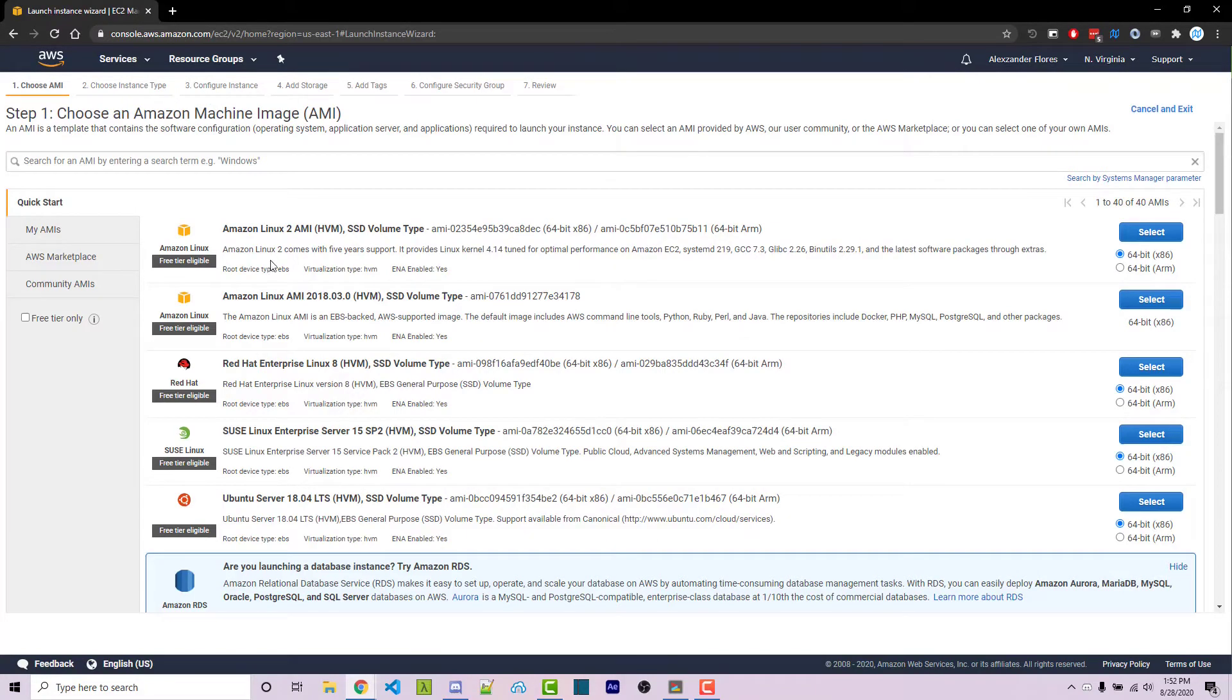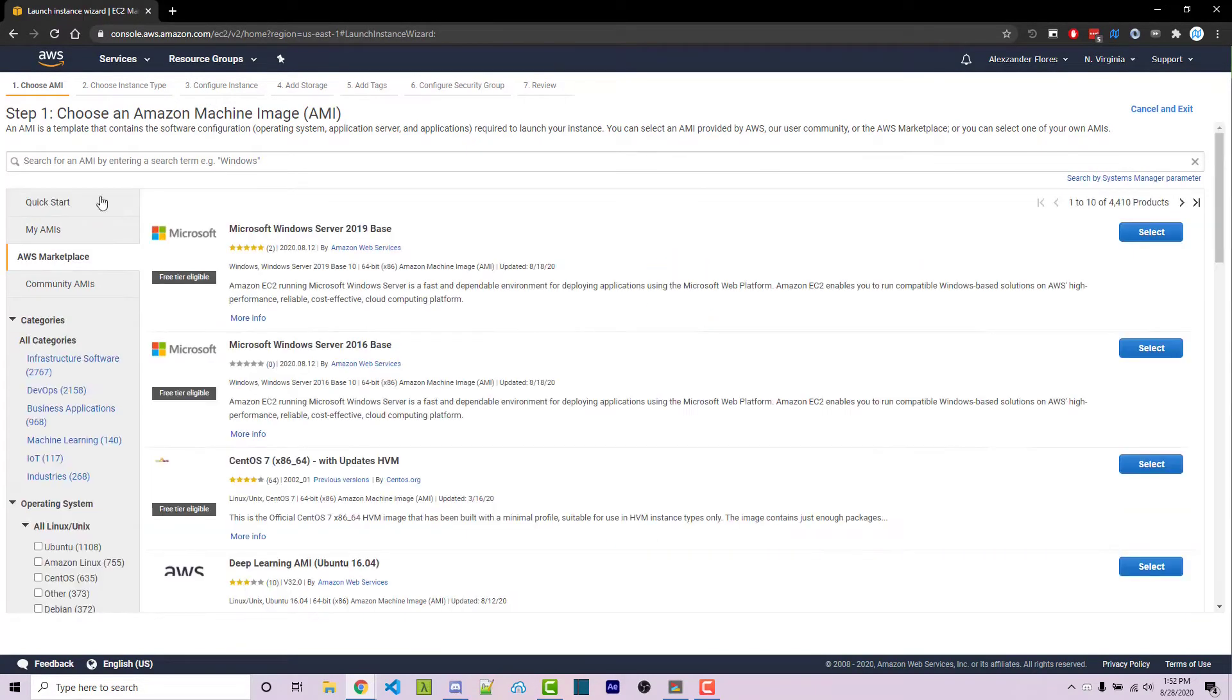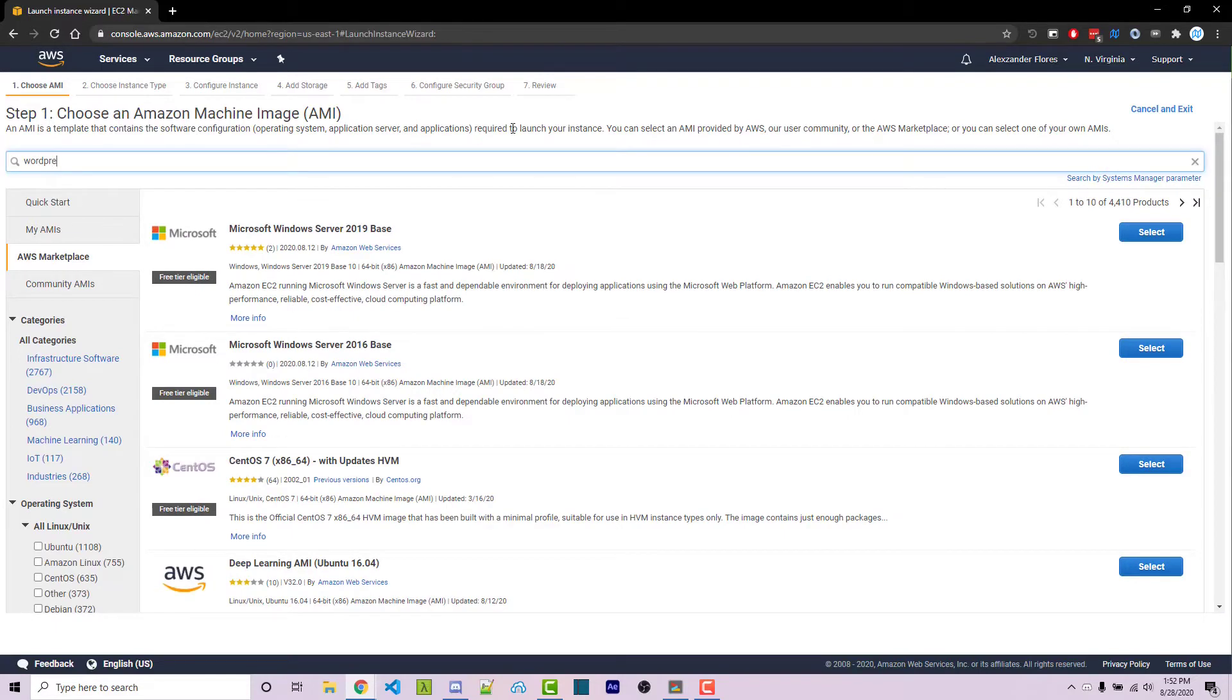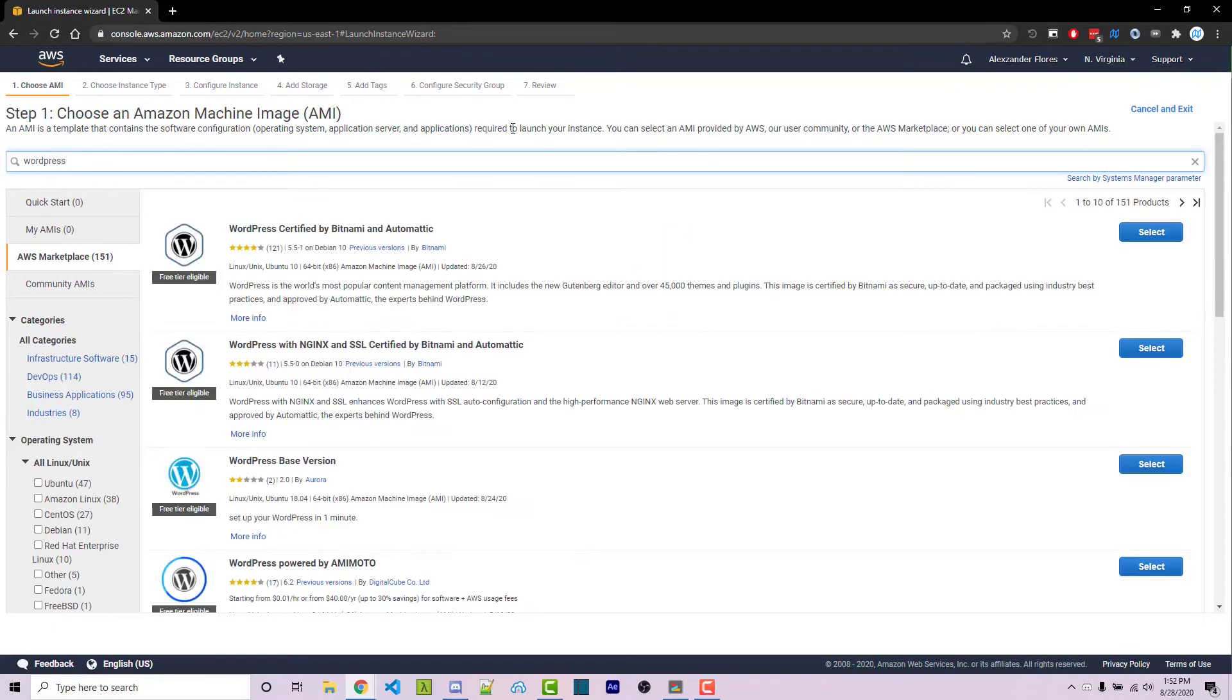Here we have some options, but we want to select AWS Marketplace because within here we can search for WordPress and there are pre-built installations of WordPress. I'm going to select this top one here.